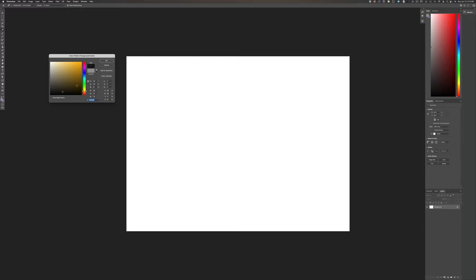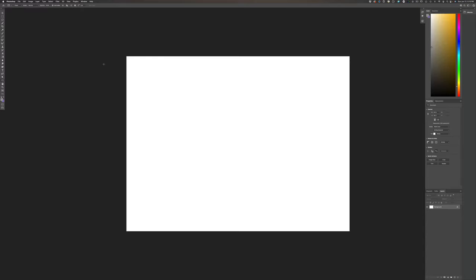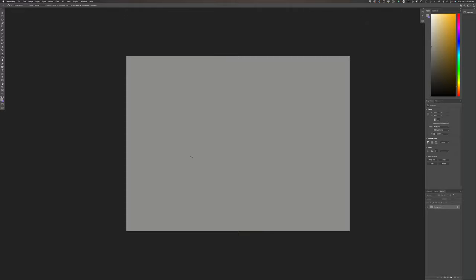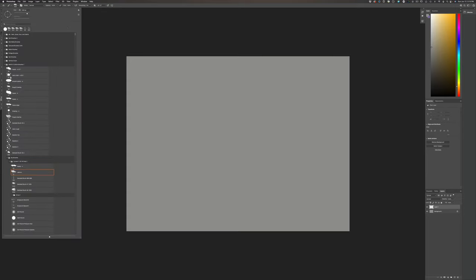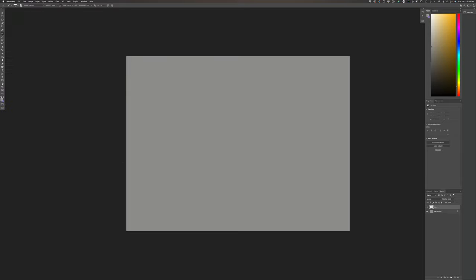I want to start by toning my canvas. I always like to start with a toned canvas to get rid of that white. White is very stark — everything else you put down feels too dark. So I like to start with a mid-tone so I can gauge my lights and my darks.